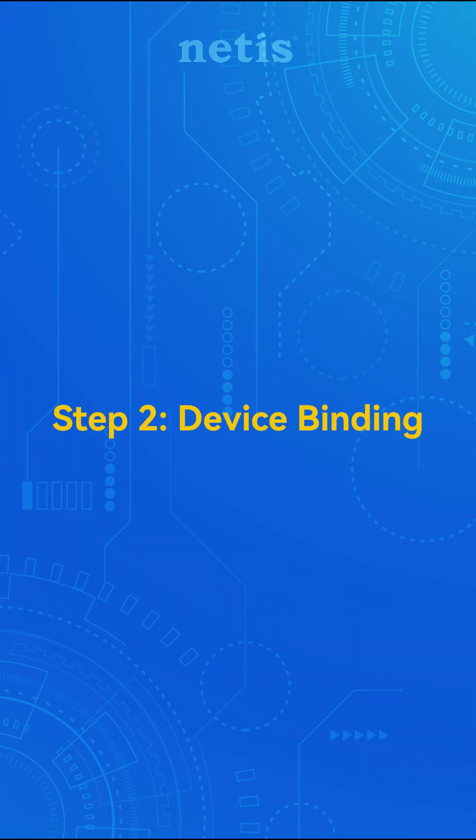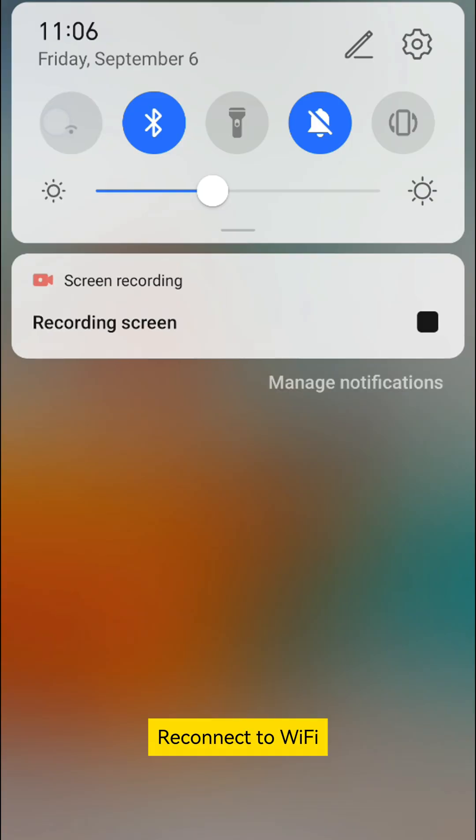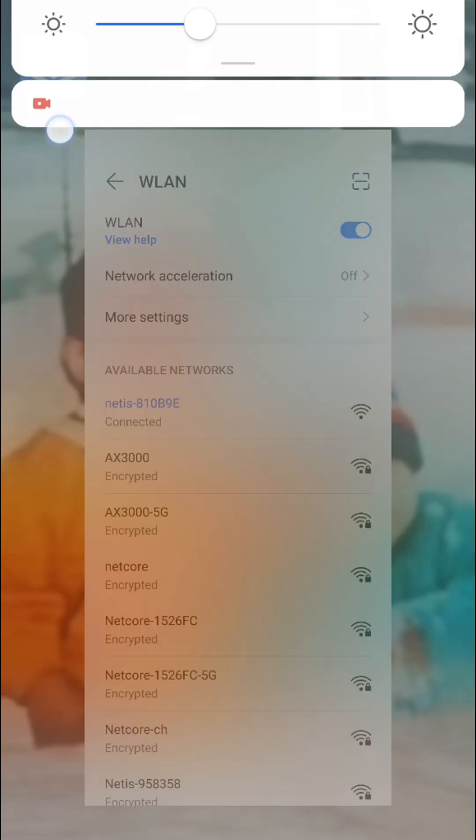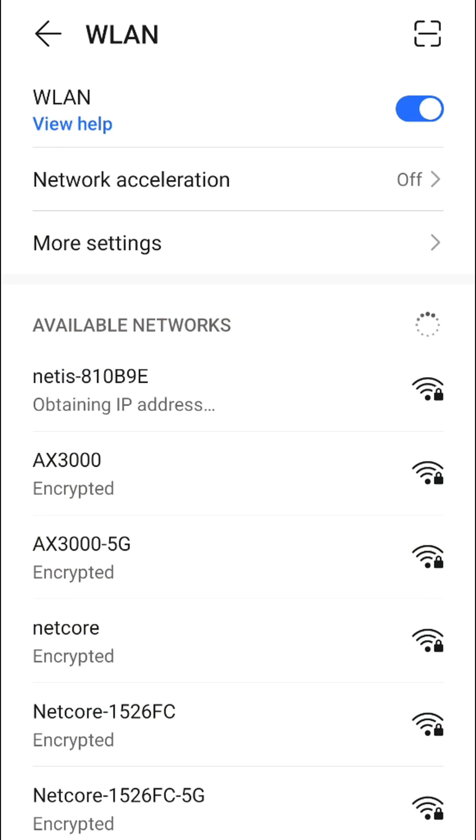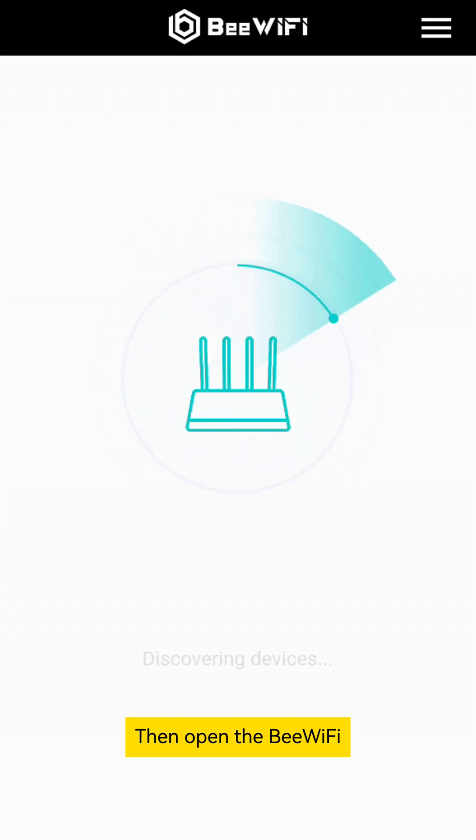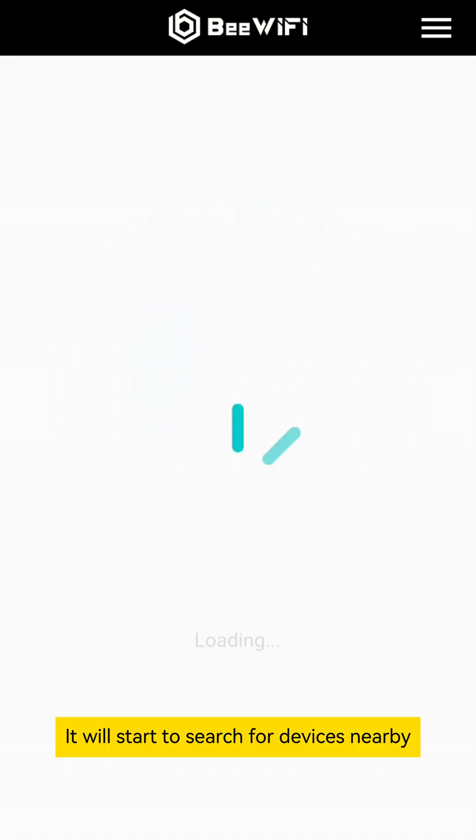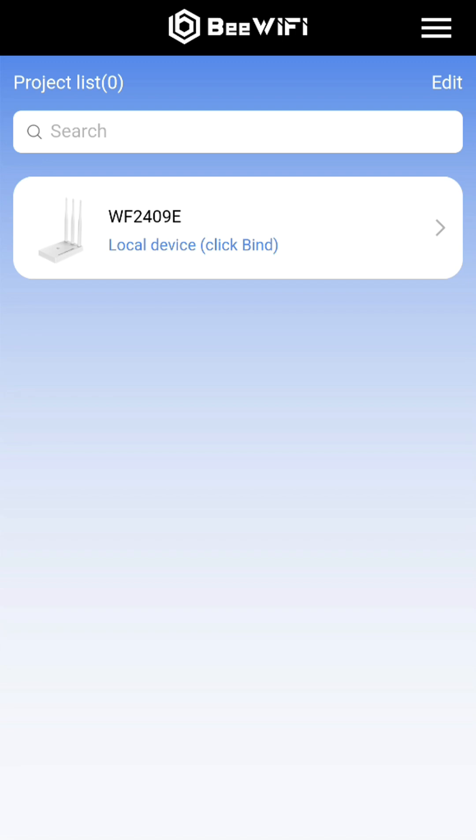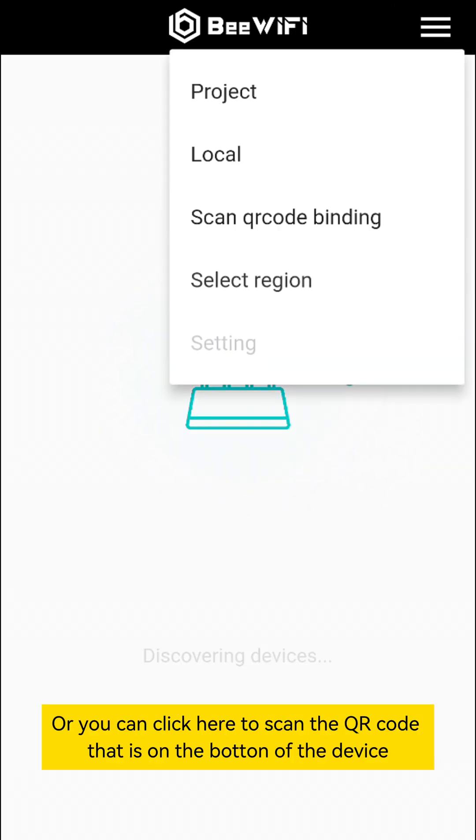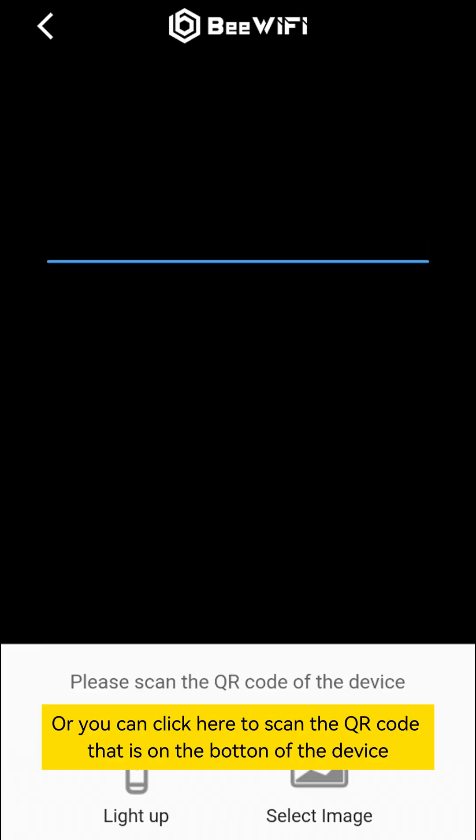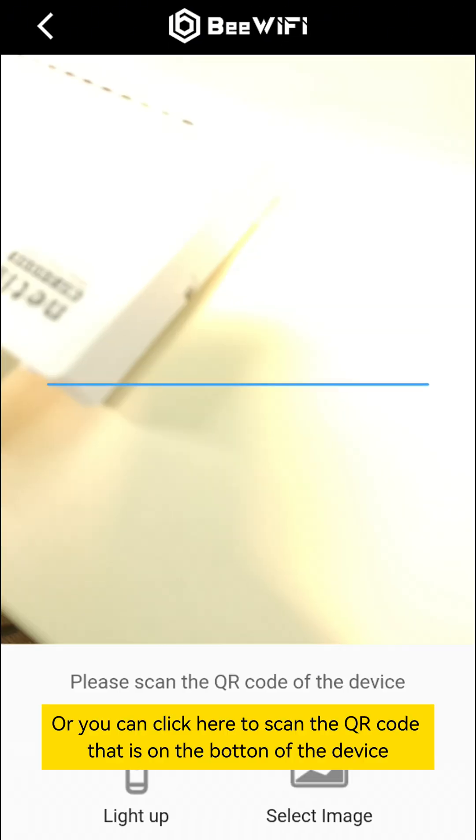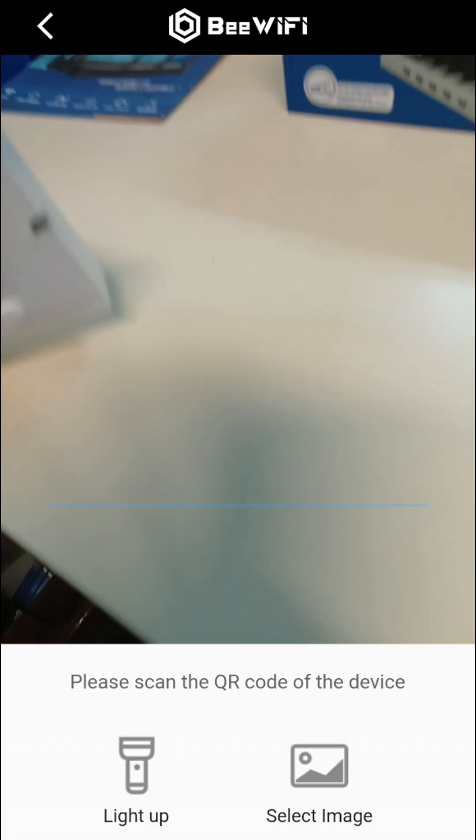Step 2. Device Binding. Reconnect to Wi-Fi. Then open the BeWiFi. It will start to search for devices nearby. Or you can click here to scan the QR code that is on the bottom of the device.